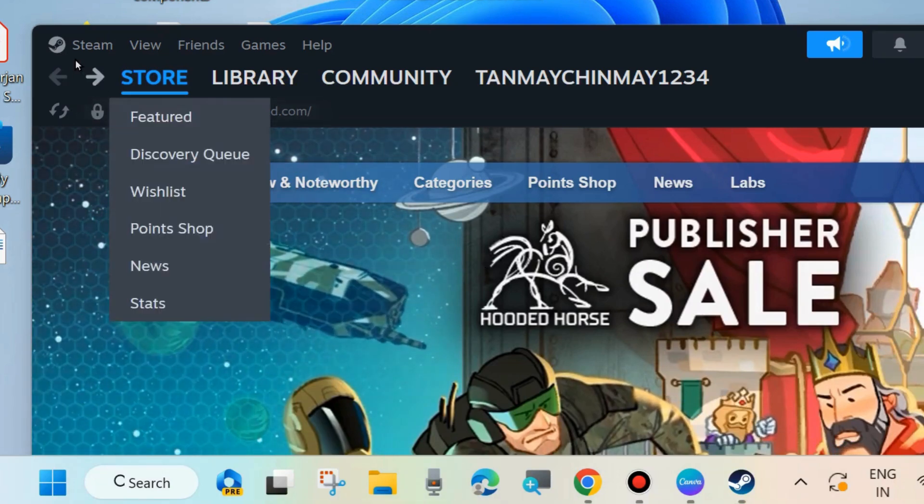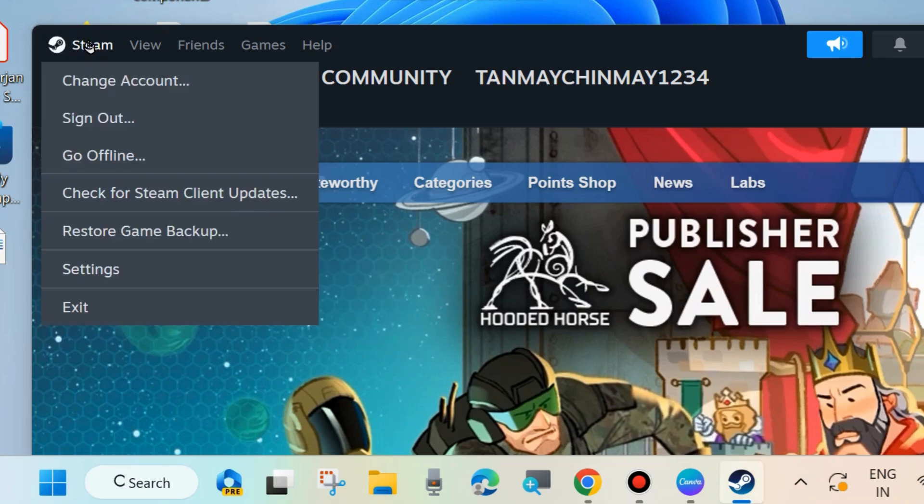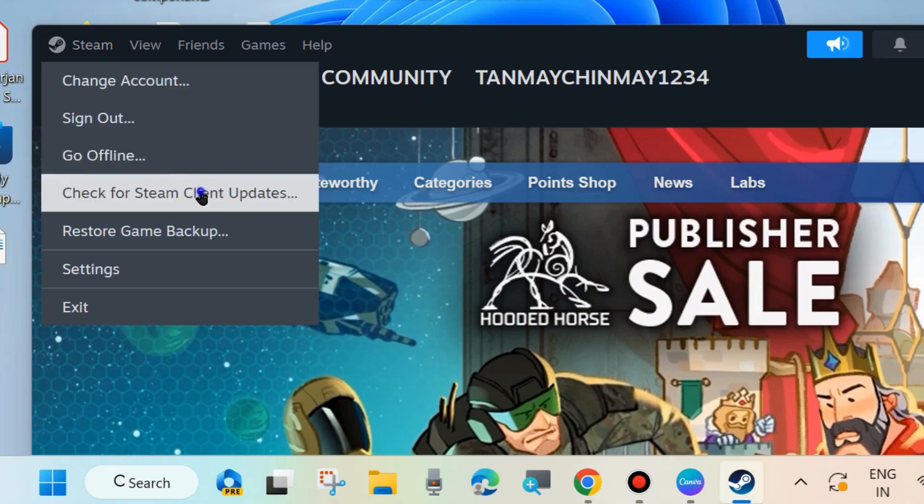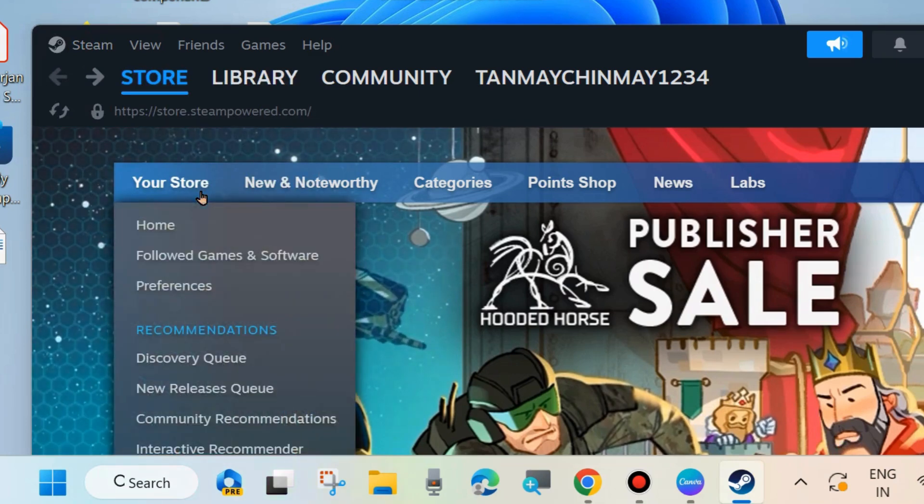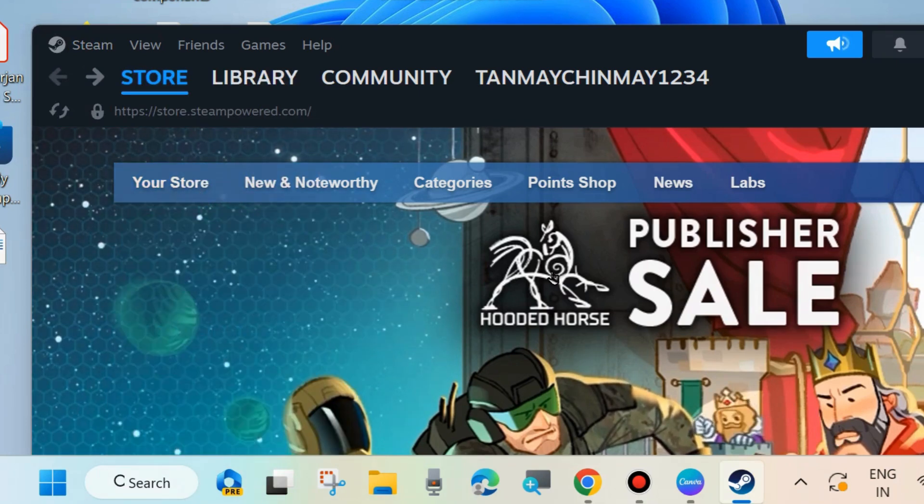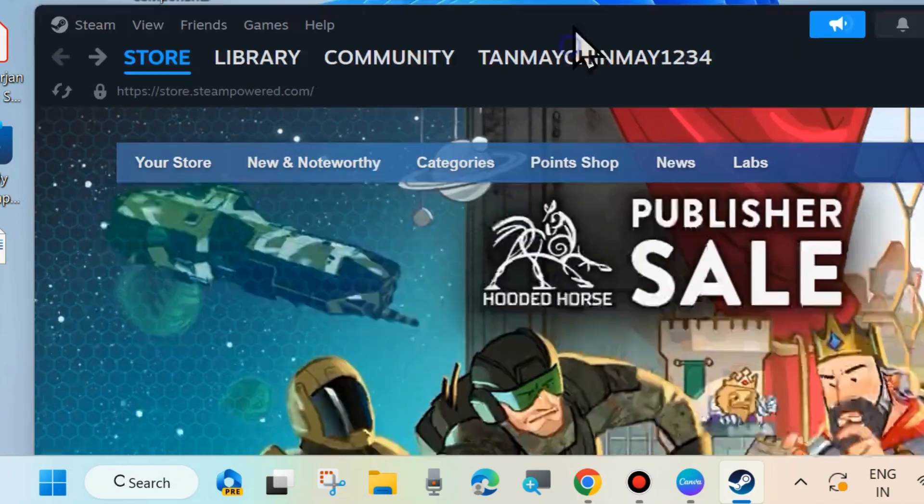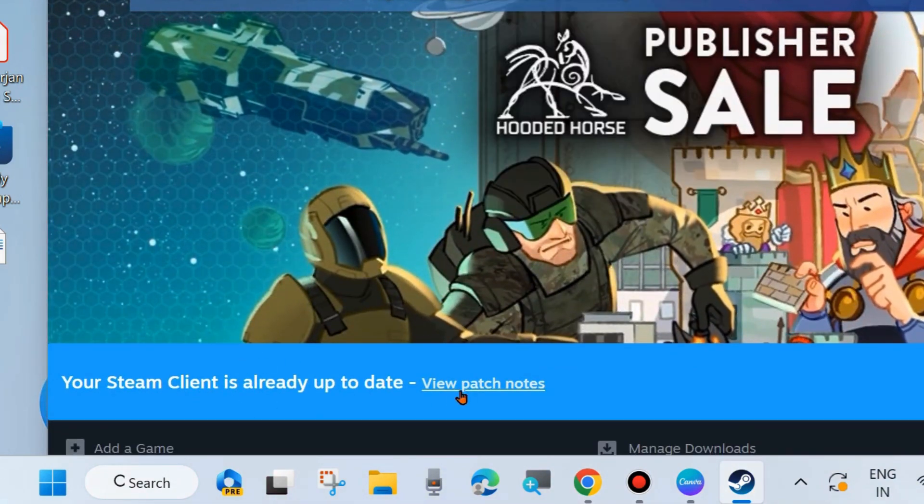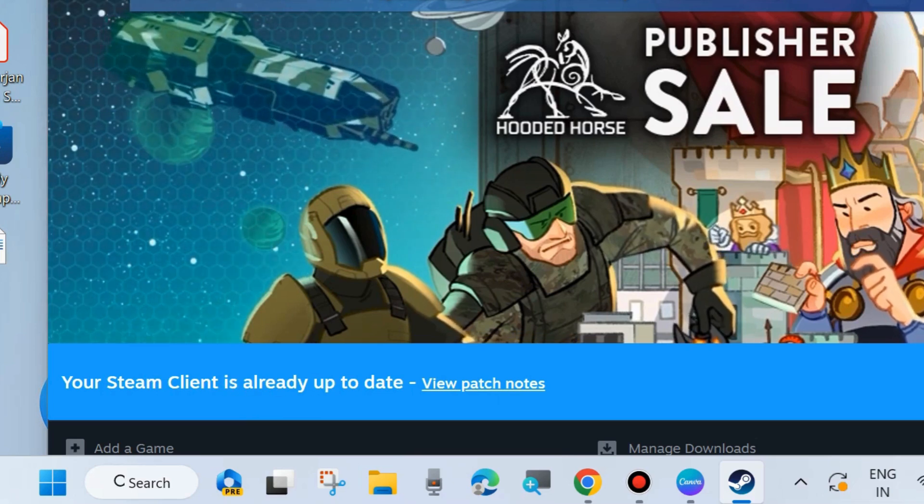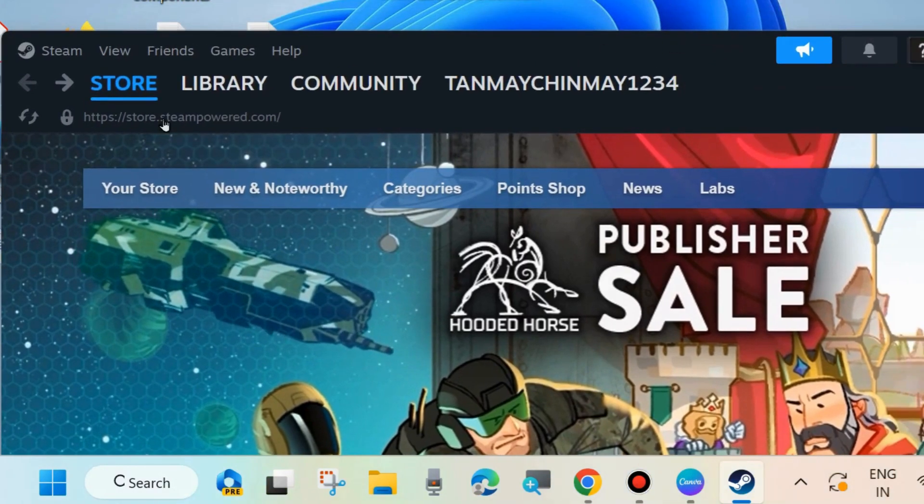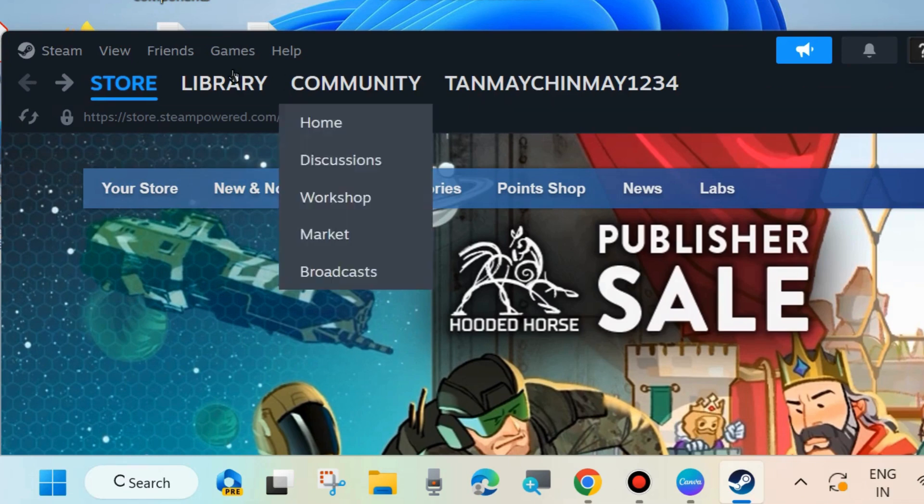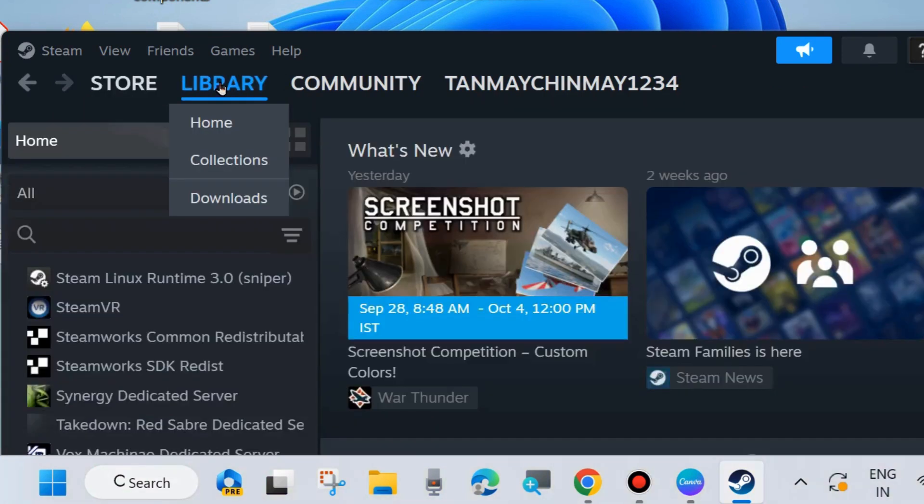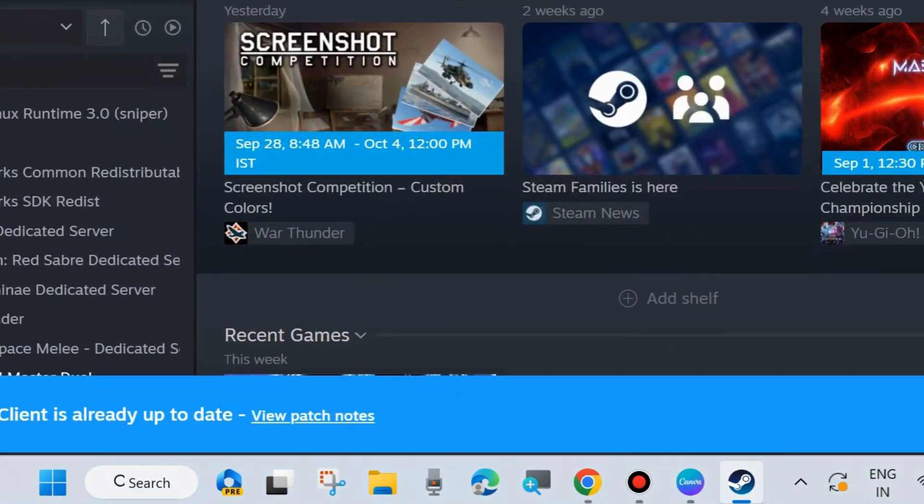Once the Steam app is opened, click on Steam from the top left corner and check for Steam client updates. Click on it. If your Steam client is already up to date, you will receive that message. Check whether your error is resolved. If not, go to the next fix.